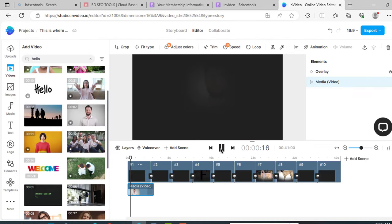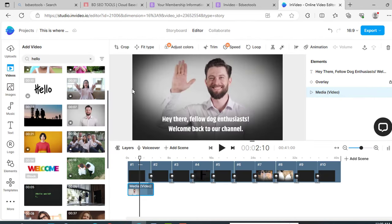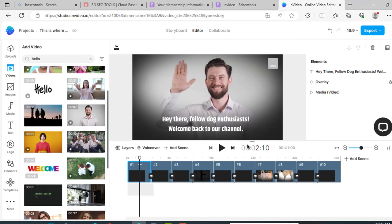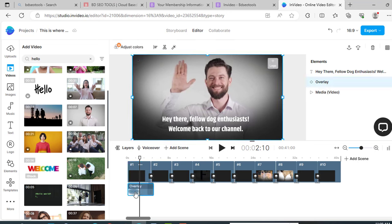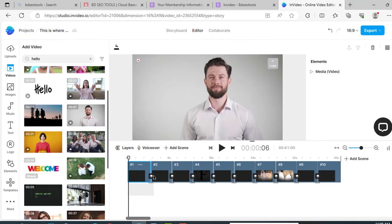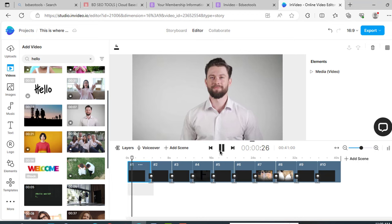So our first scene is ready. You can see the black area over the video. This is called overlay. You can change it. To change this overlay, just click on the scene, then click on this overlay option. Now click on this lock button. Now look here, there is the overlay layer. Just click on it and delete. So look, our overlay is gone.